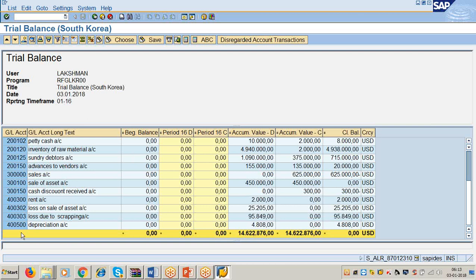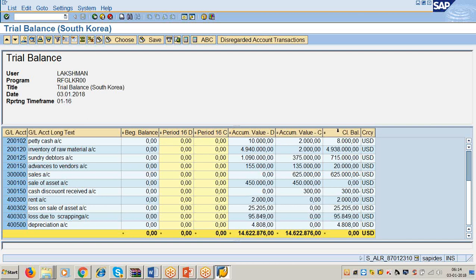The total — see here — GL Account Number, GL Account Long Text, Beginning Balance (that is Opening Balance), Period 16 Debit, Period 16 Credit, Accumulated Value Debit (means Total Debit), Accumulated Value Credit (means Total Credit), Closing Balance, Currency. This is the system's format of trial balance.